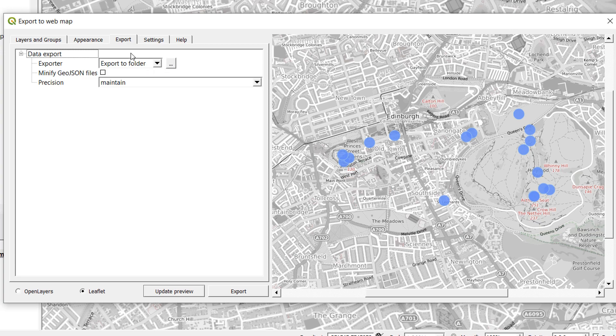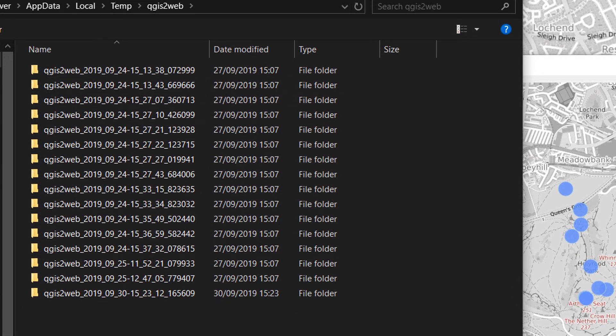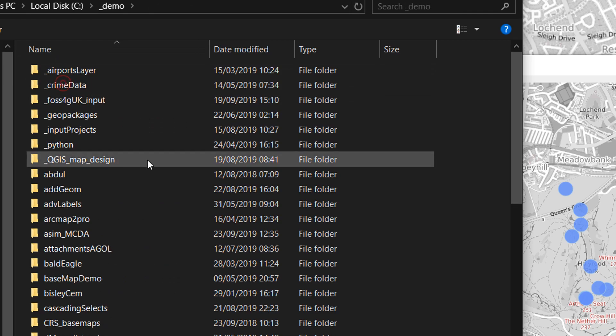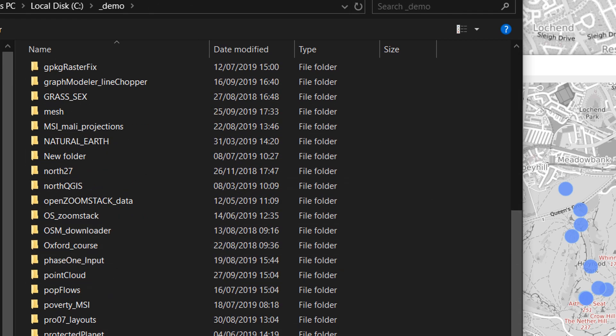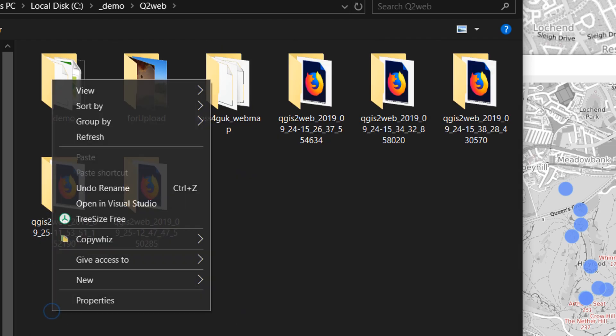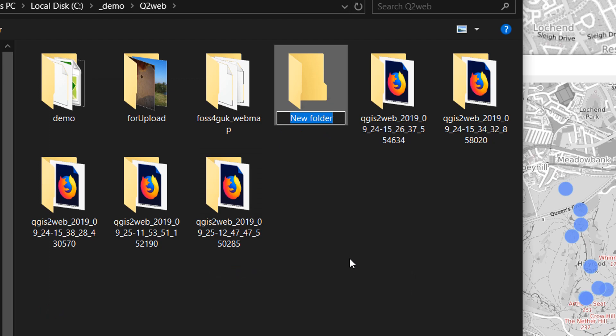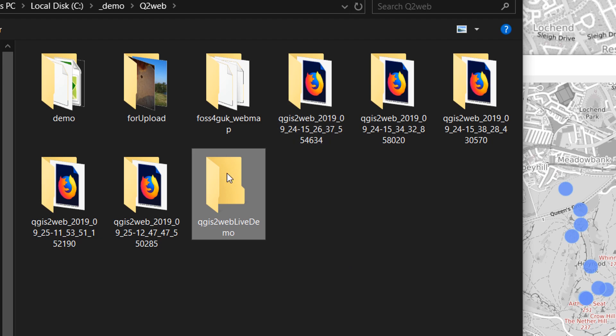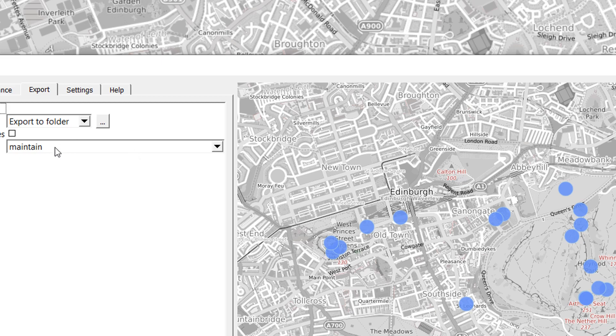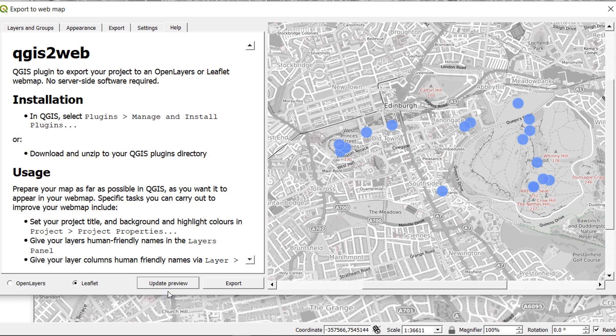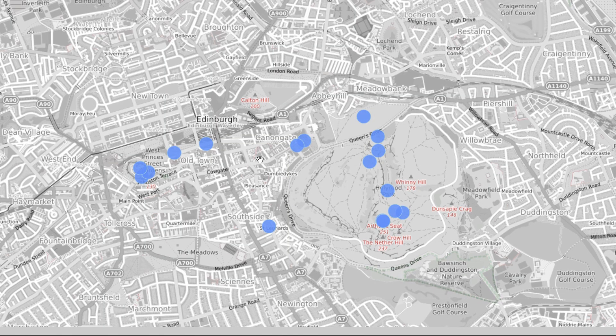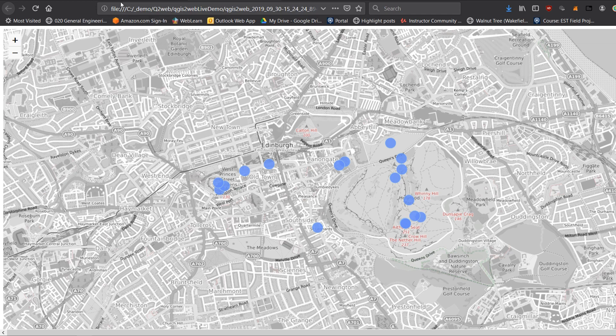I'm going to export it to a folder, just need to choose which folder I am going to export to. If I go to my demo folder and go to Q2Web, I'll make a new folder here and call it qgis2web5demo. I'm going to go in there and select that folder in order to save things. Let's just hit export and see what happens.